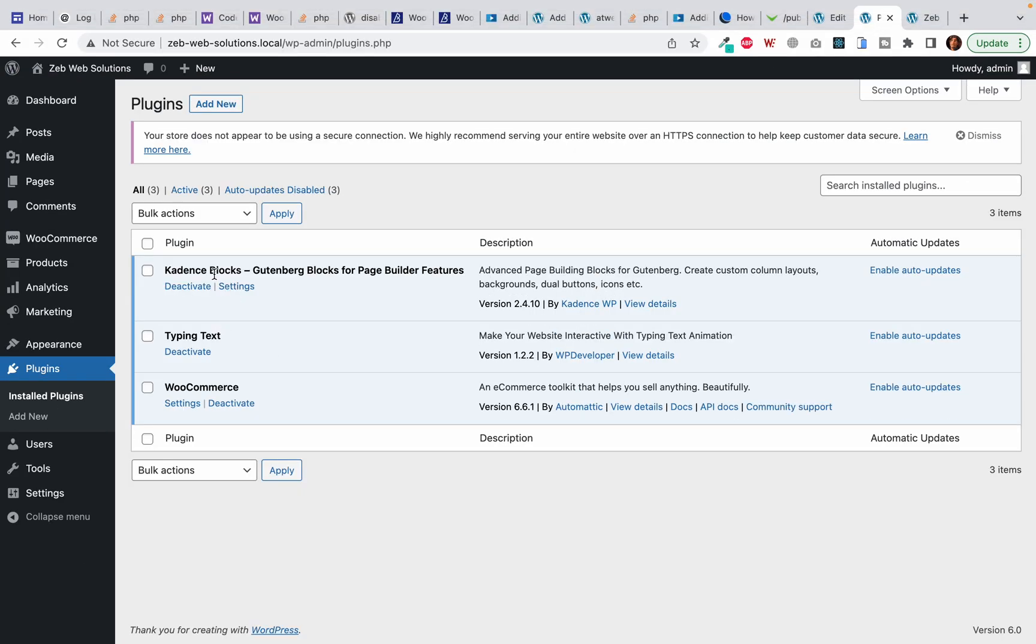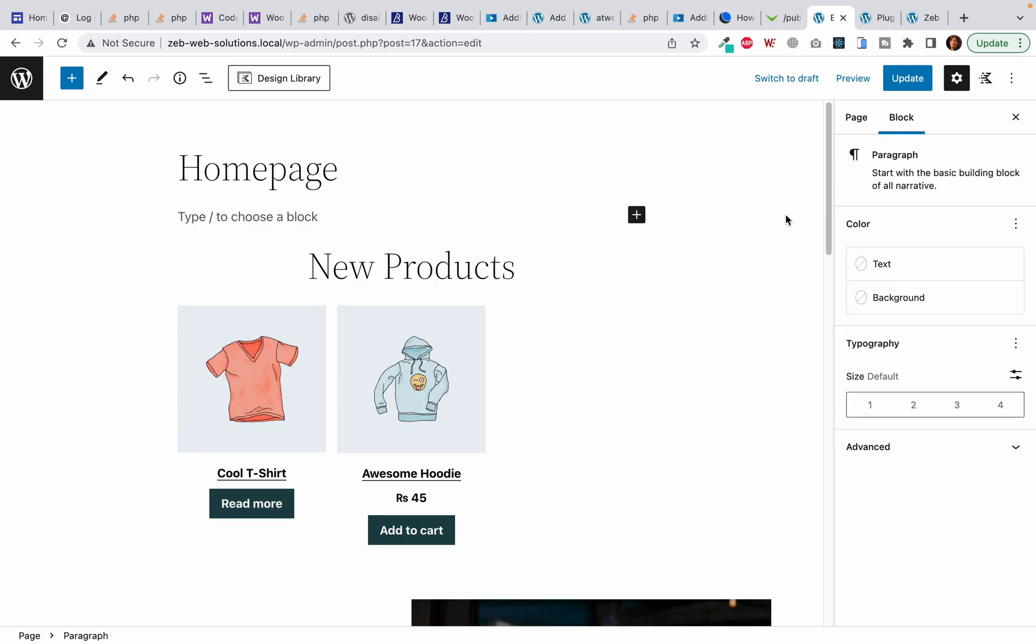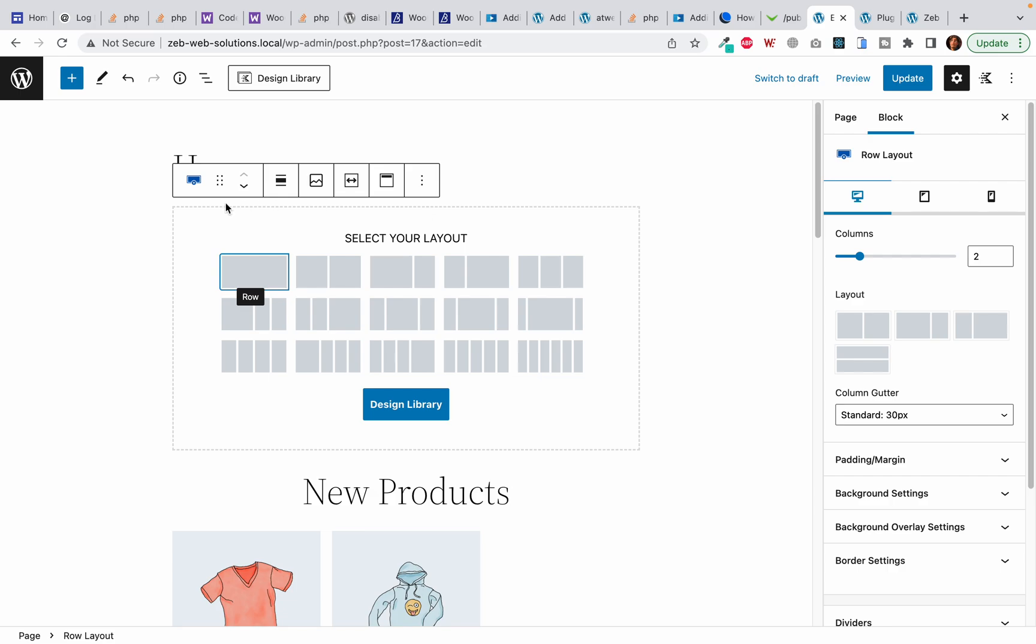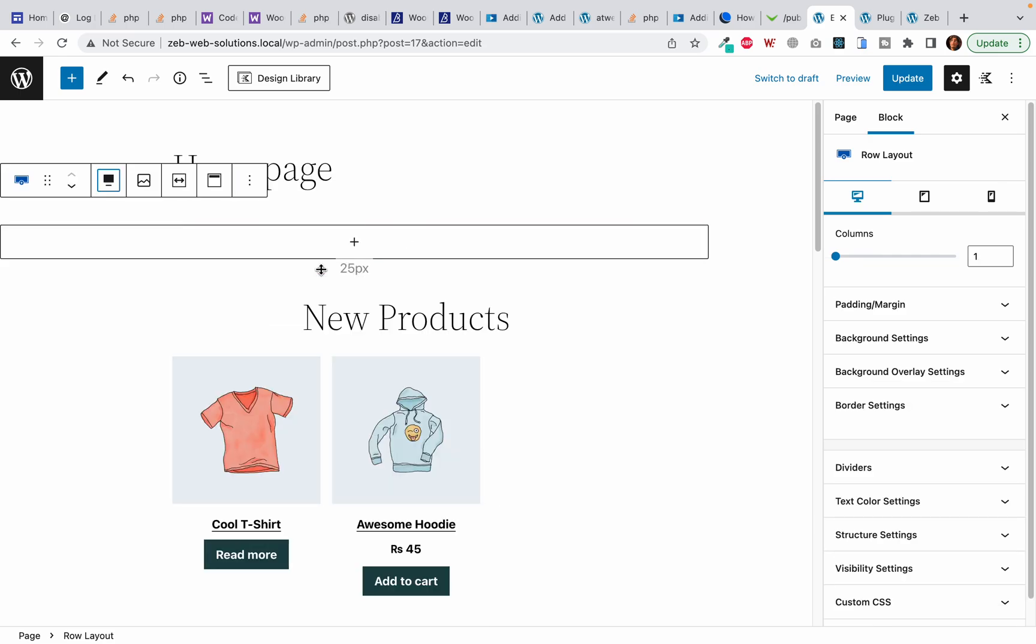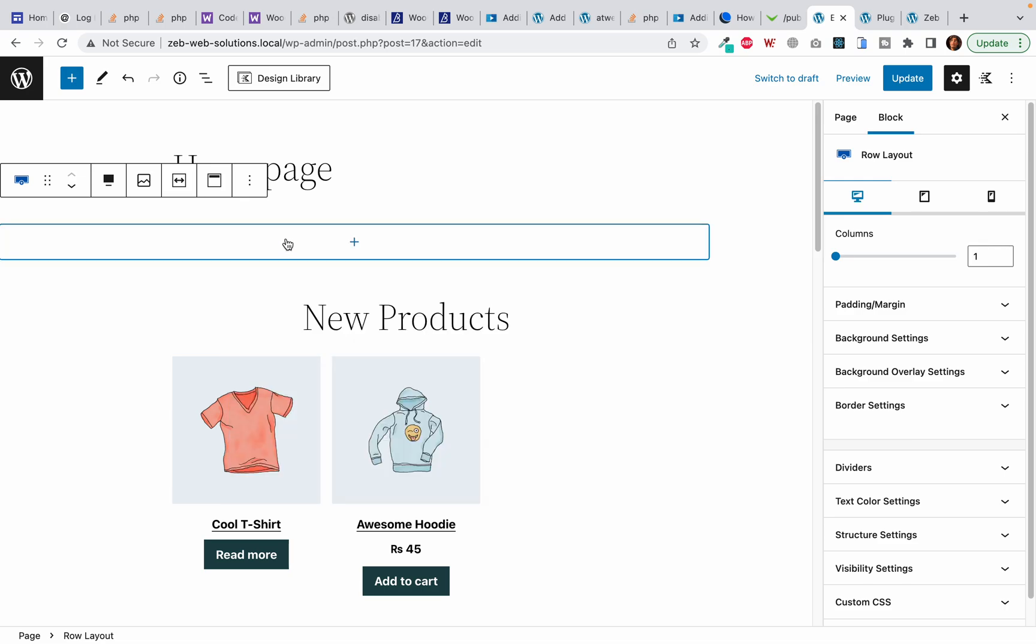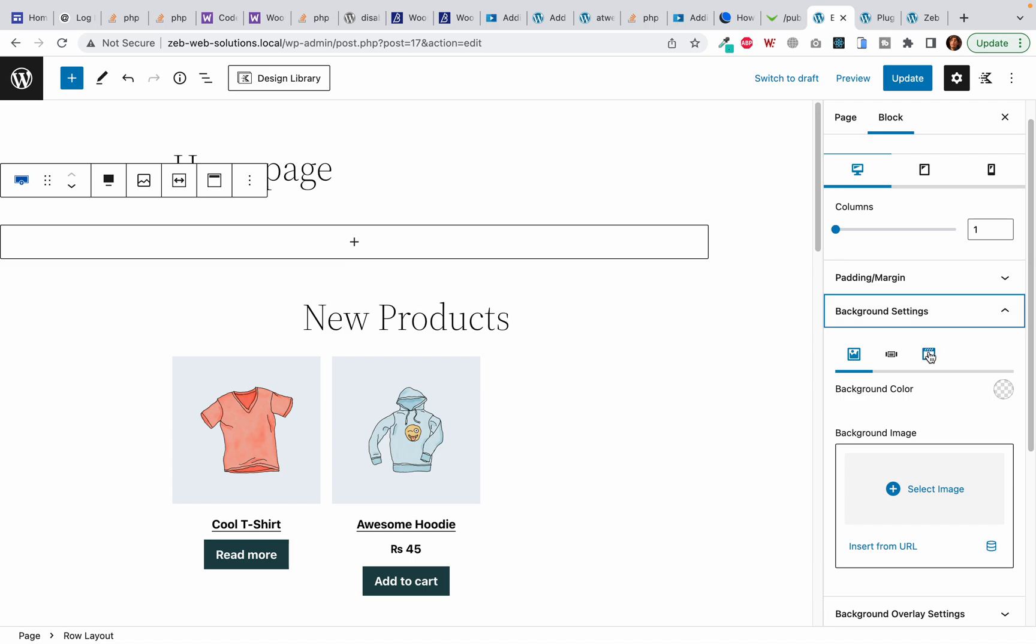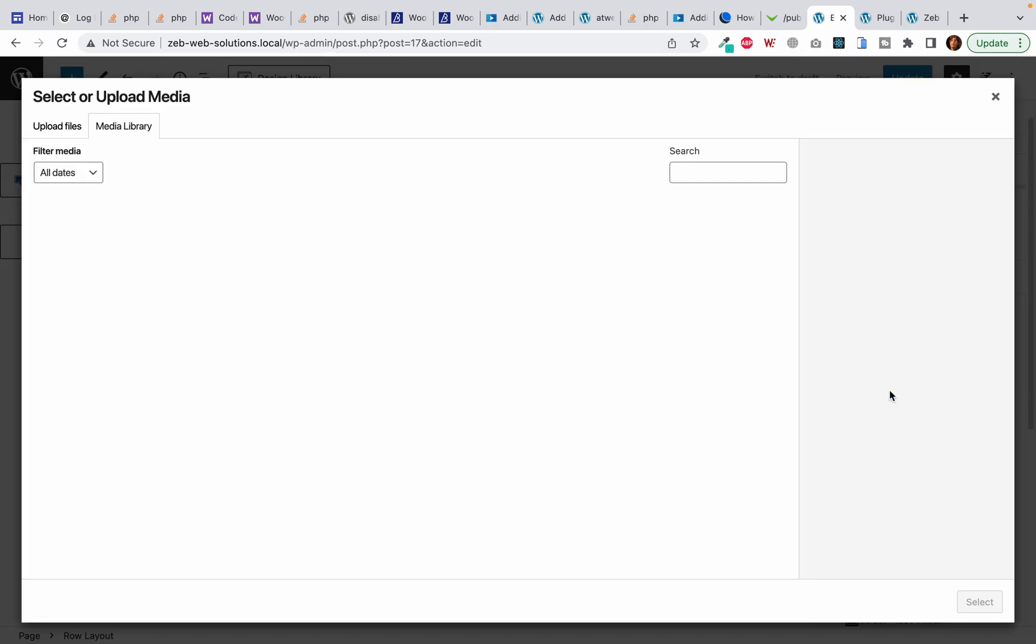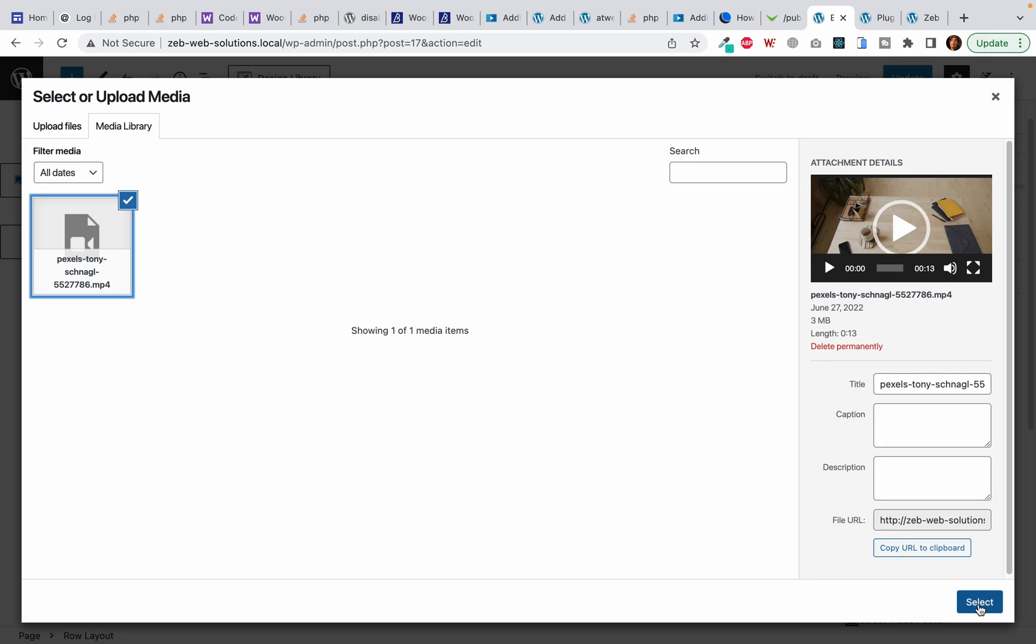Okay, let's get started. I will first create a rollout and I want it to be single column. I will select it and come here to the background settings and upload my video, which I have already uploaded, so I will simply select it.